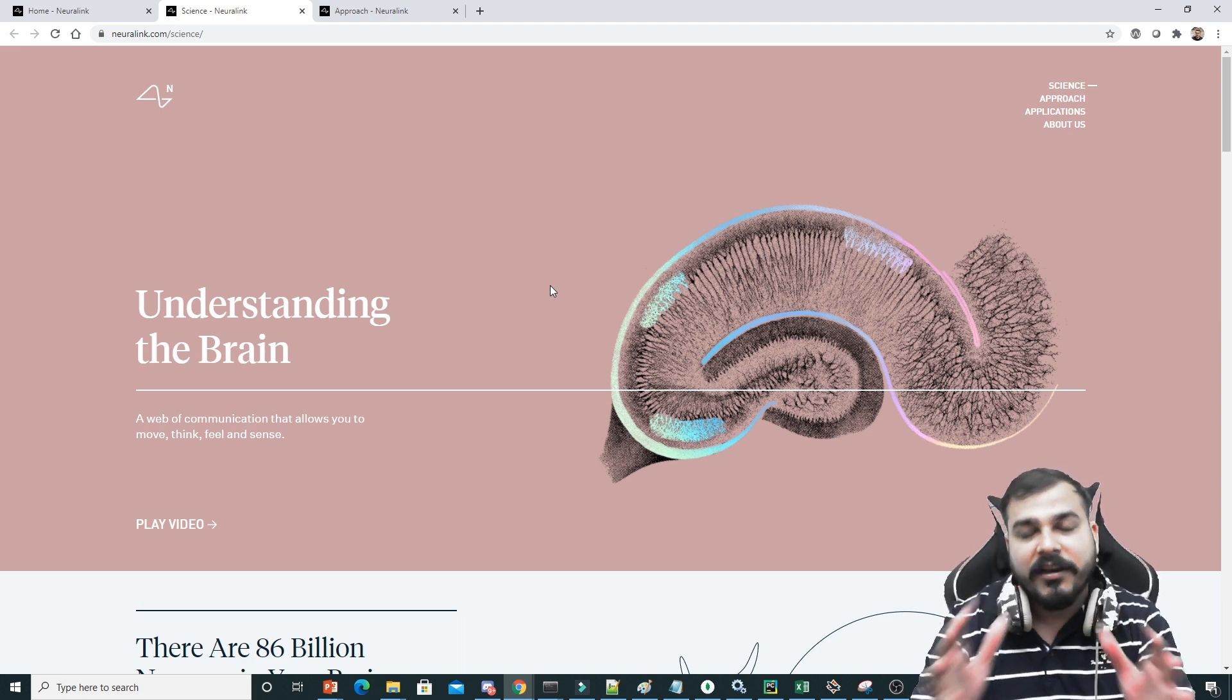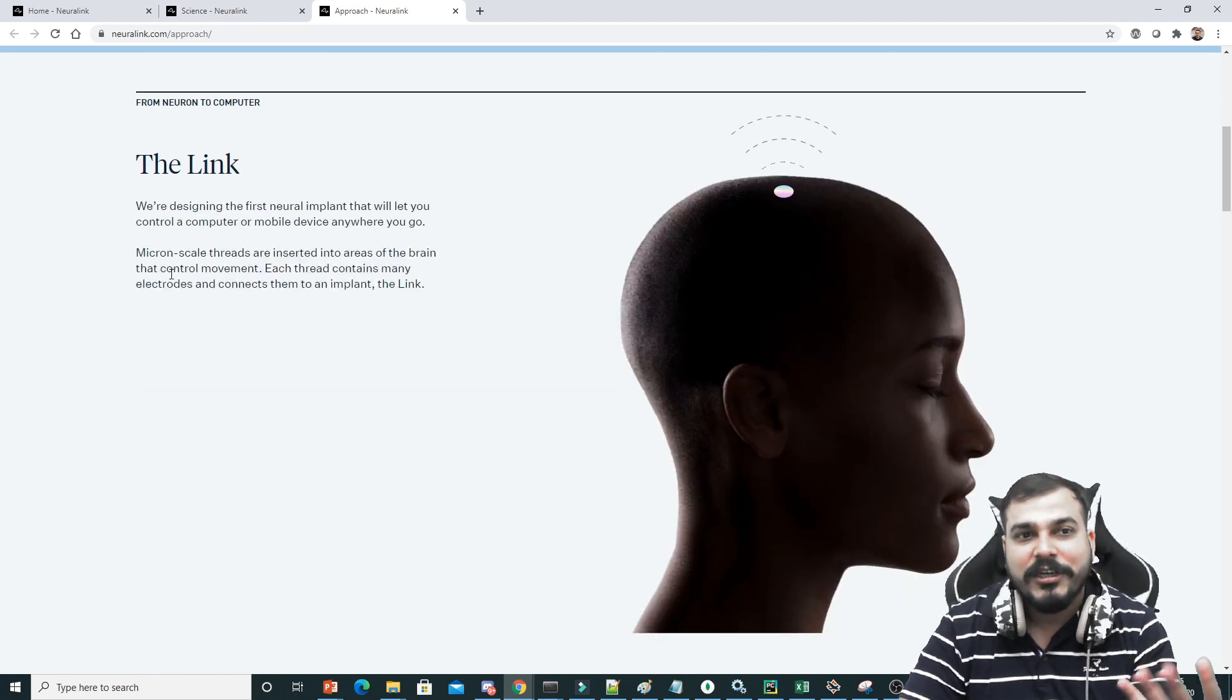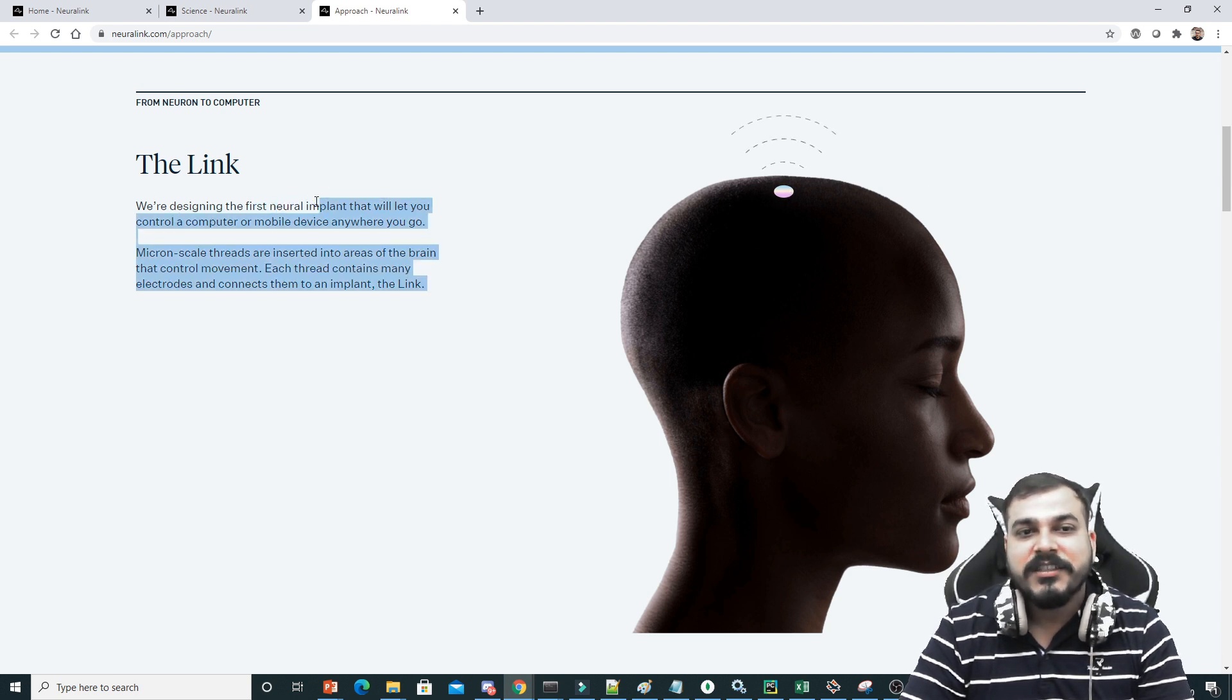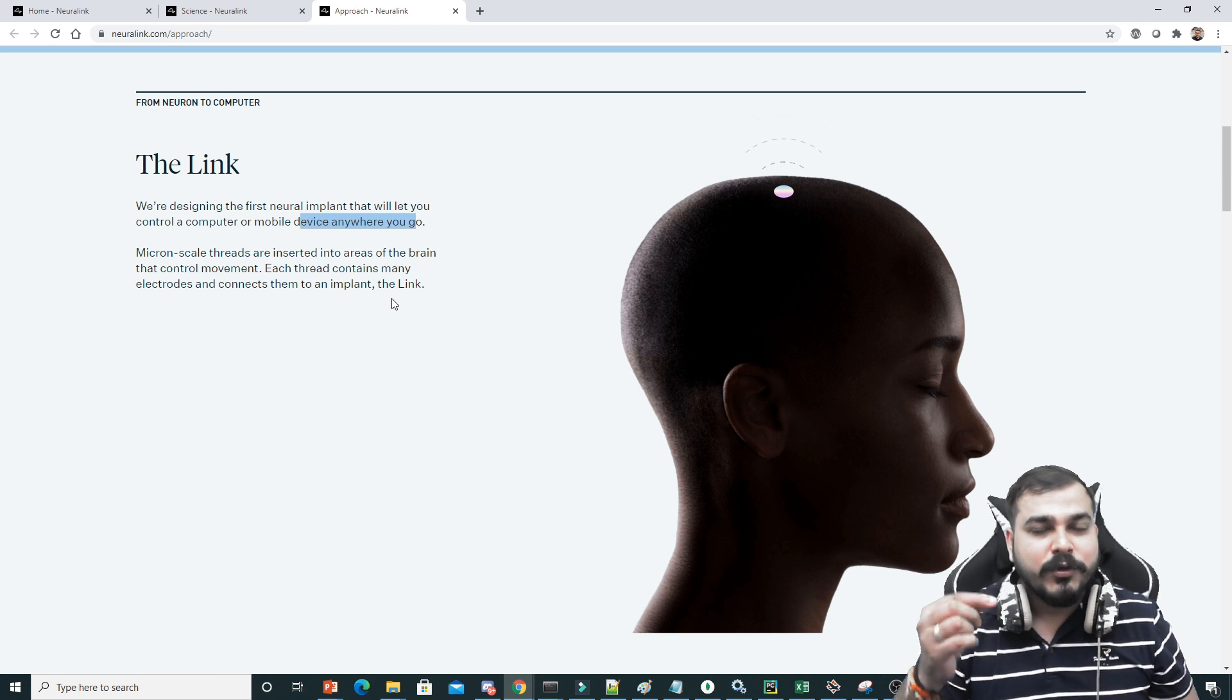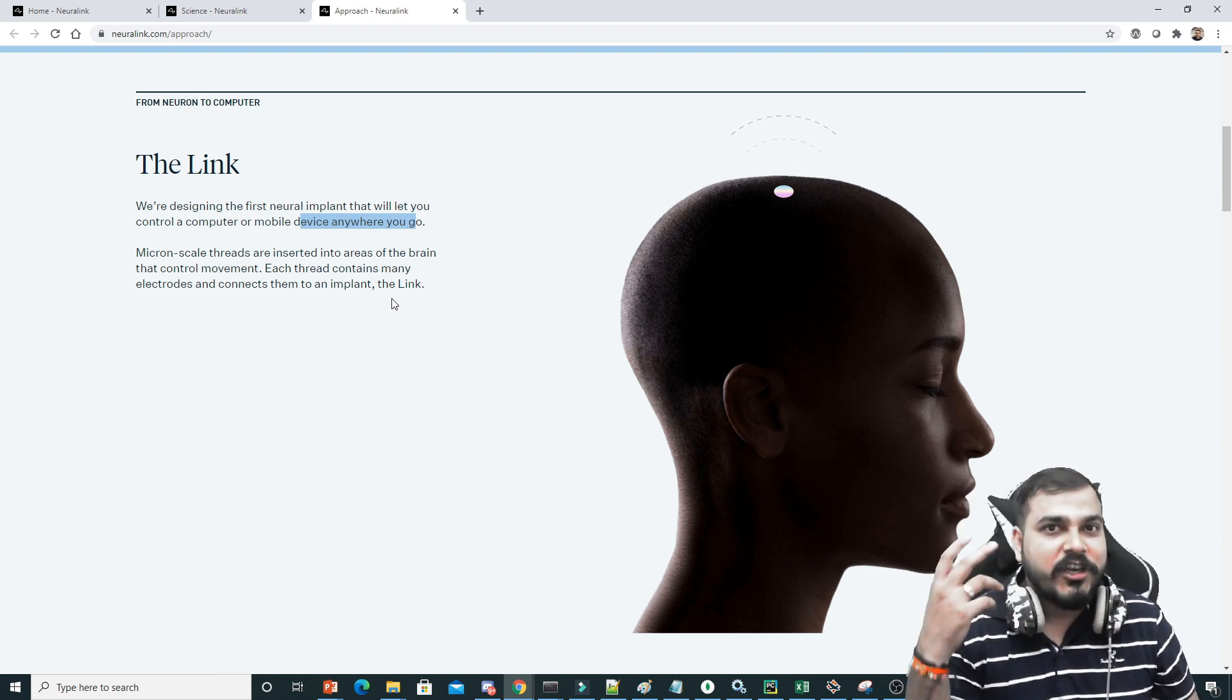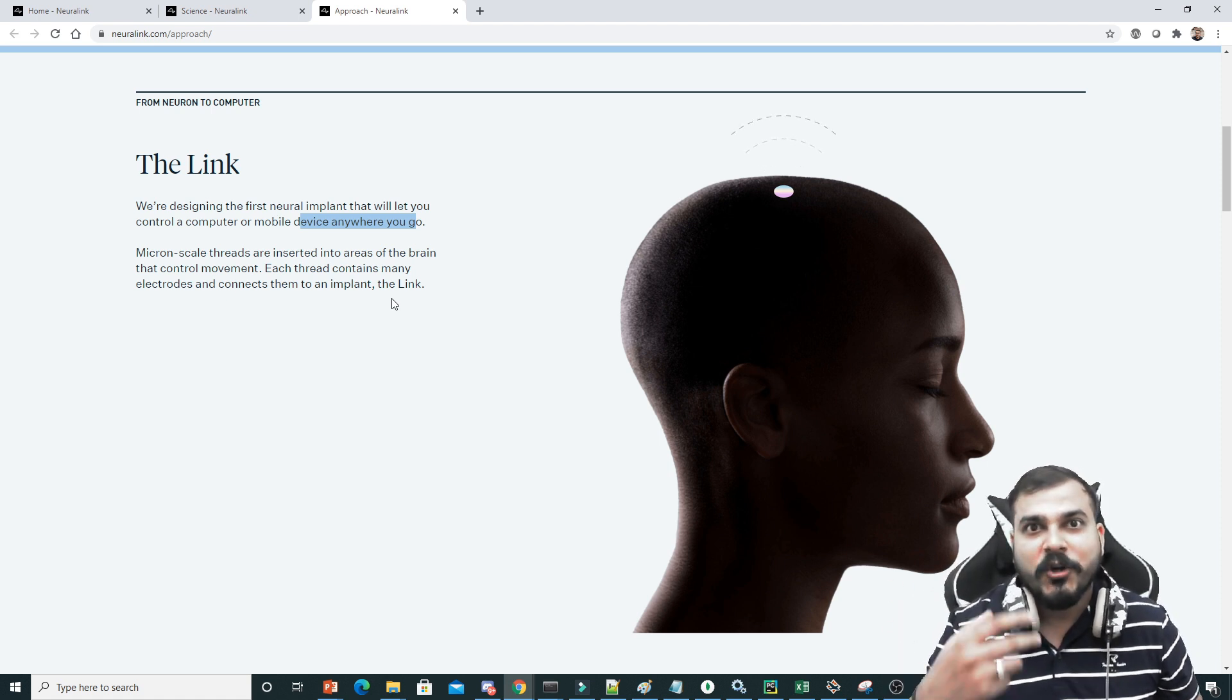Now, interfacing with the brain. How do they do this procedure? You see they are designing the first neural implant that will let you control a computer or a mobile device. This is the first thing they are trying to do. They'll place those electrodes over there in the brain cells and then they have created an app which will help to control your mobile phones.